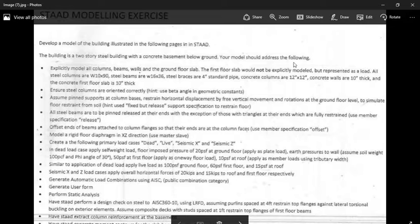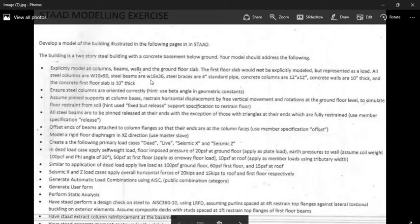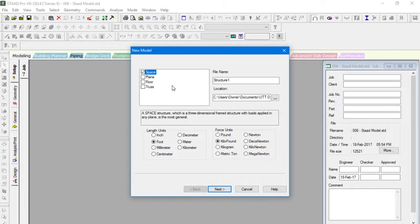Your model should address the following: explicitly model all columns, beams, and walls. The explicit definition in the software means that the member geometry is first defined by a line and then it is assigned a property. That's basically what 'explicitly model all columns' means.